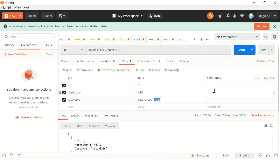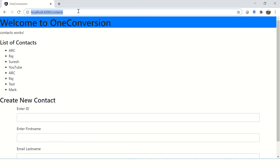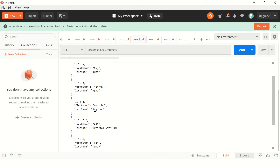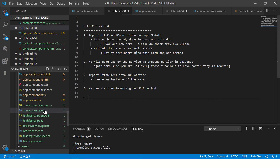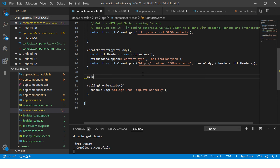After sending the PUT request, the response confirms the last name is now 'tutorial with put'. Reloading in the browser or sending a GET in Postman shows the data is correctly updated for ID 5. Now we'll replicate the same in our code. In contact.service.ts we will create a new method called updateContact.